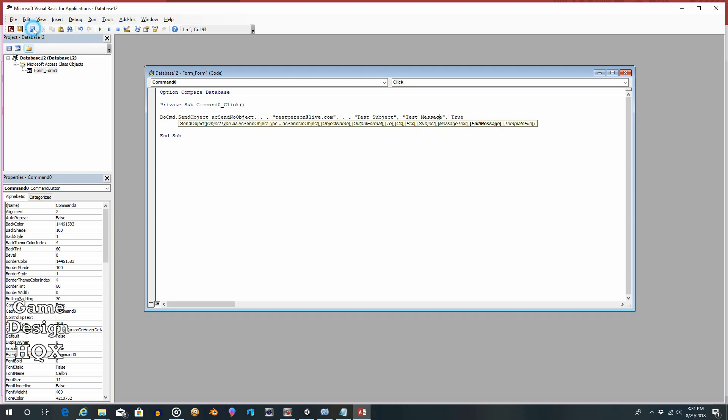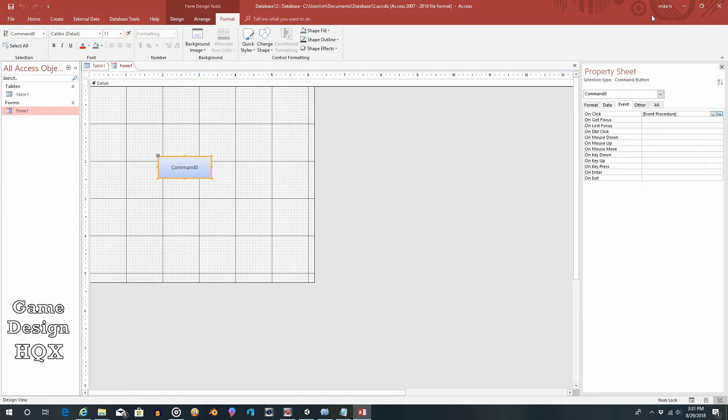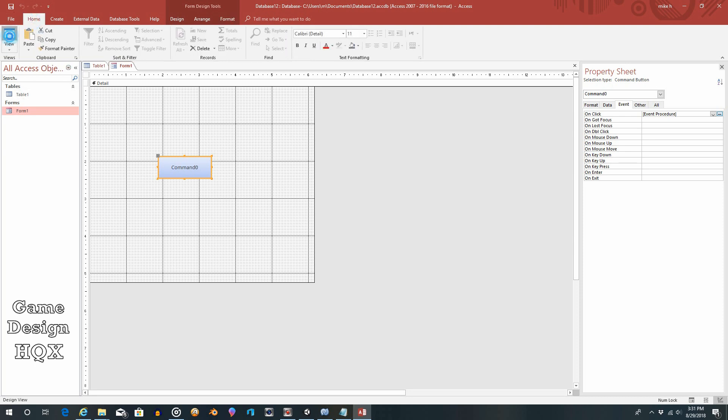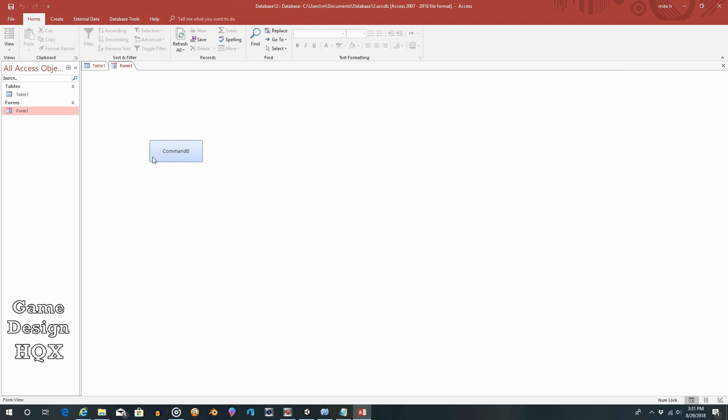So let's save that. Close that. Save the form. And as I said, that is attached to this button. So we'll go to home. Click on view. And now that should execute when we click on this button.